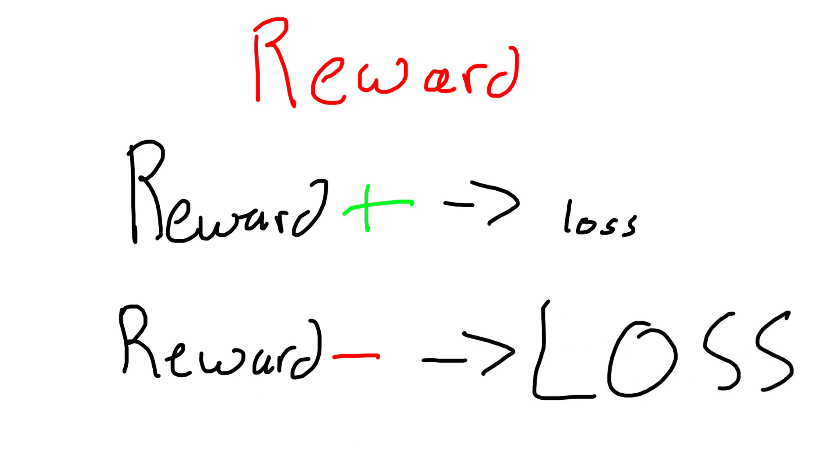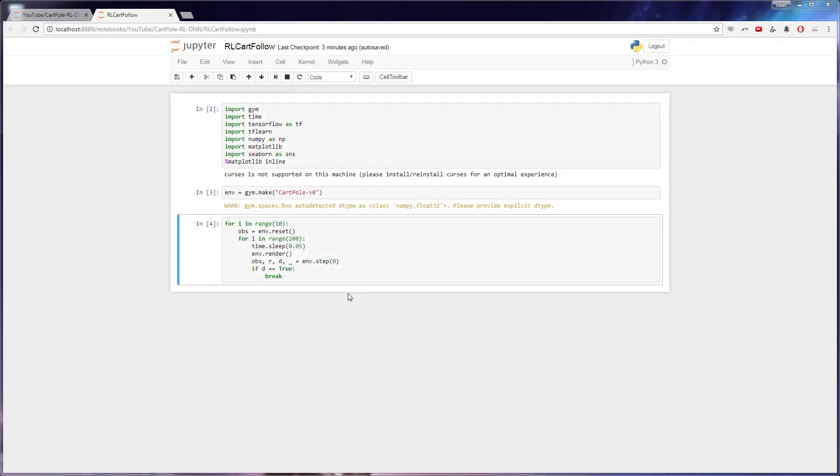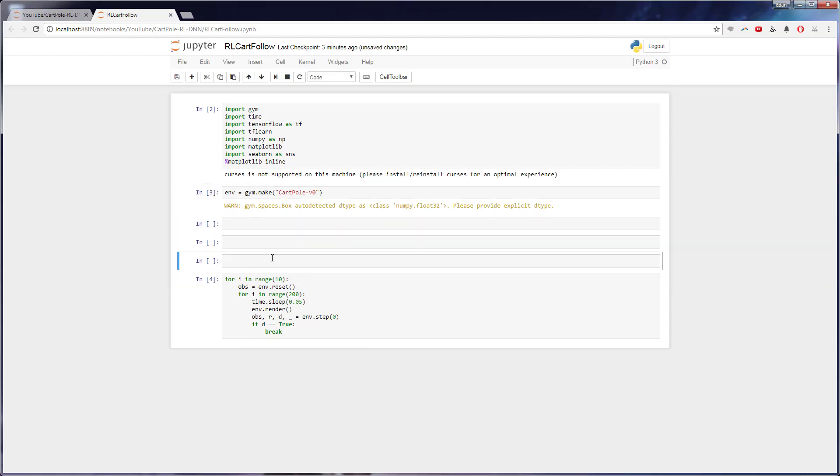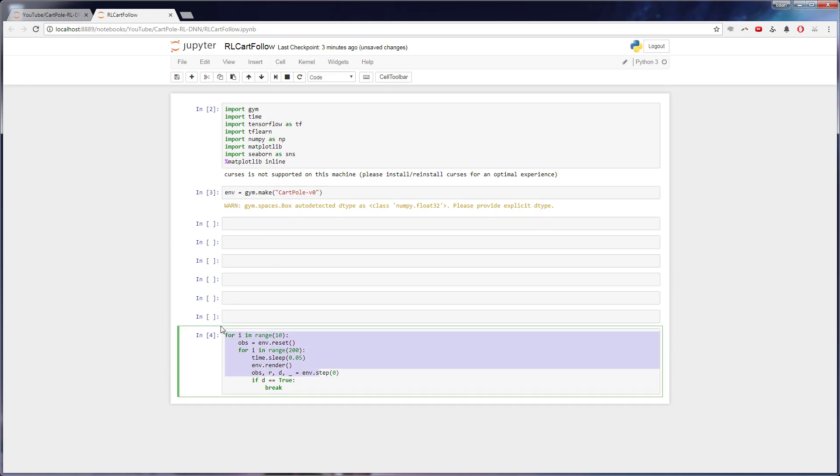So all we're going to do is build out that neural network like normal, but our error loss will be calculated using our reward. So jumping into that, I'm actually going to create a few cells right here, we'll come back to this later, after we've got our network made.